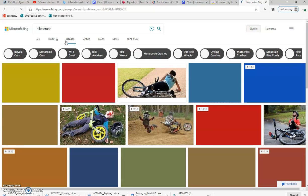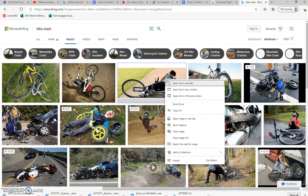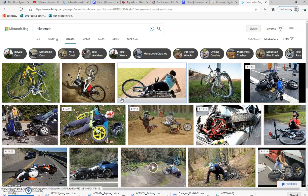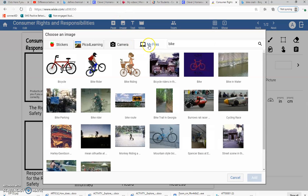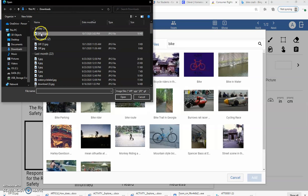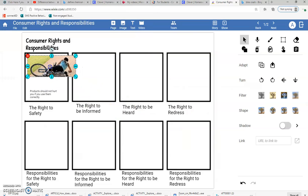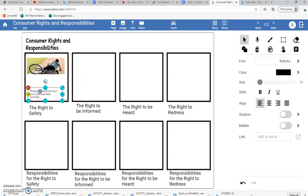I'm going to hit images and see if I can find one. I'm going to right-click on the image and hit save image as — I have to remember where I save it, which is in downloads — and hit save. Then I go back to my consumer rights and responsibilities assignment, hit image, go to my files, and bring up that picture I just saved. I want it inside the box, so I'll make it a little bit smaller and resize it. Now I have the right to safety: 'Products should not hurt you if you use them correctly,' with an image of someone getting hurt using a product.